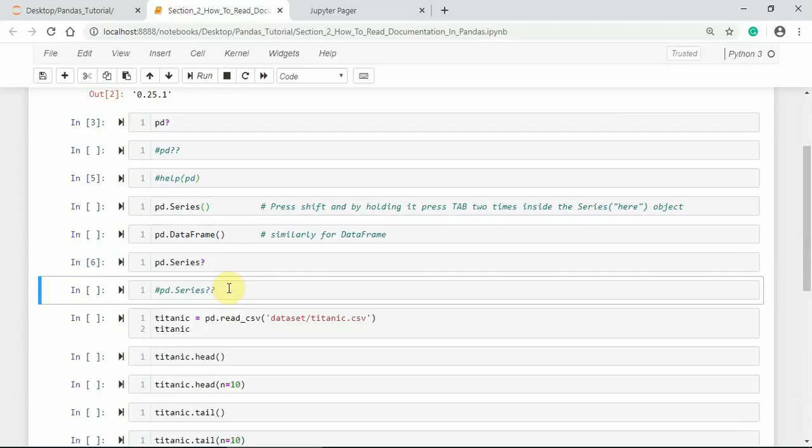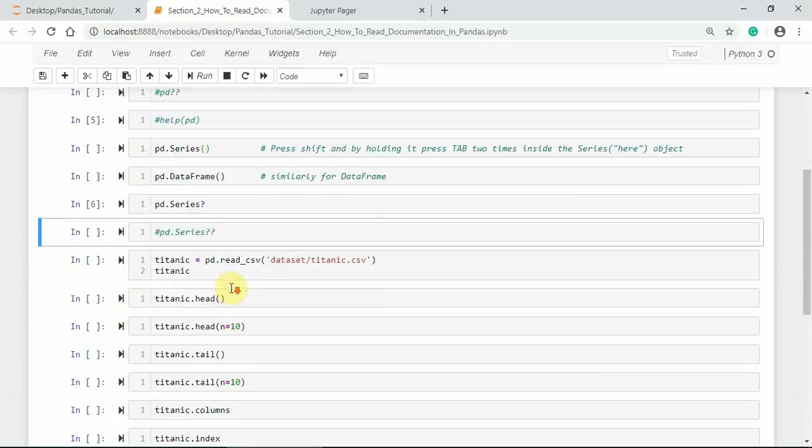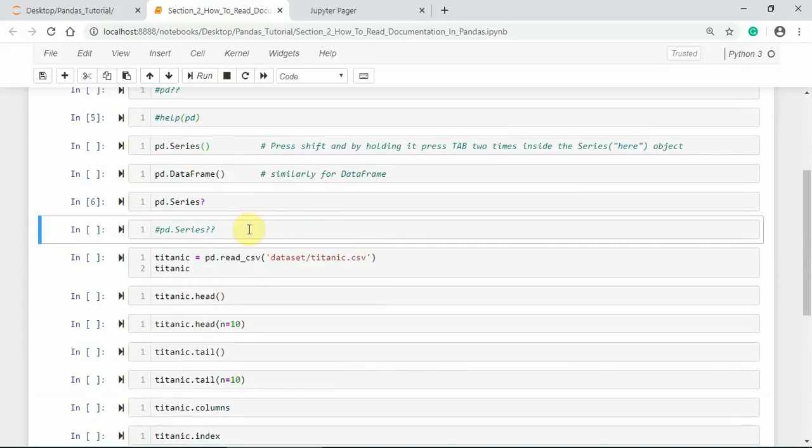Similarly, you can use a double question mark in front of the pandas ecosystem to get more detail. You can check it by yourself.